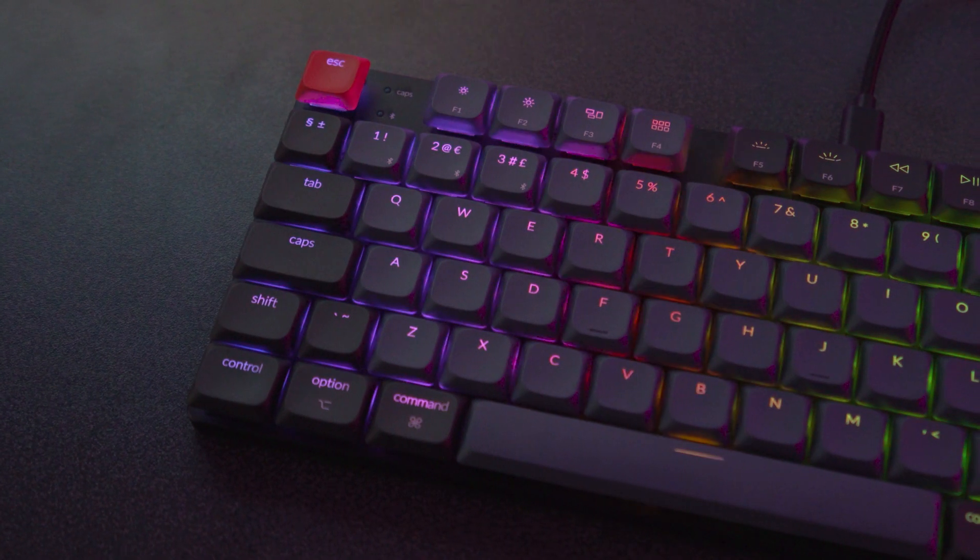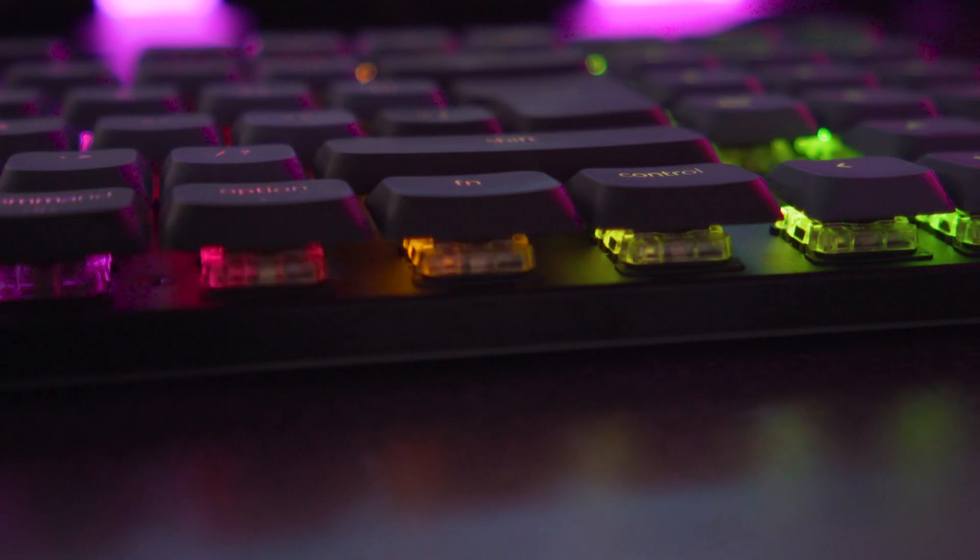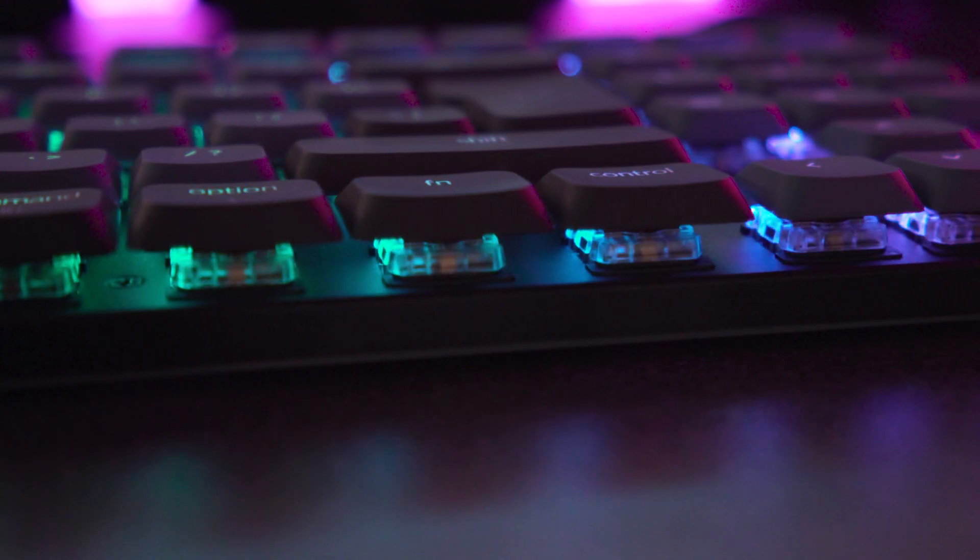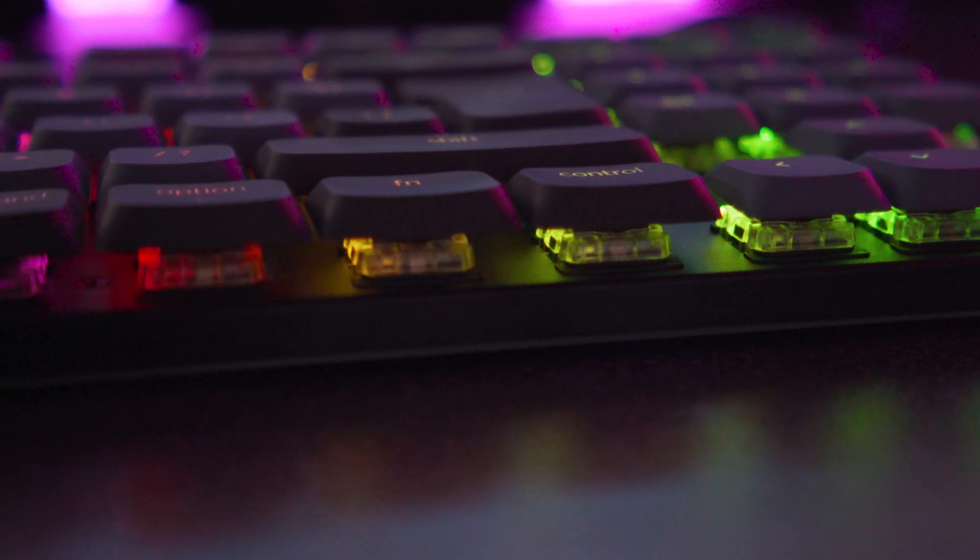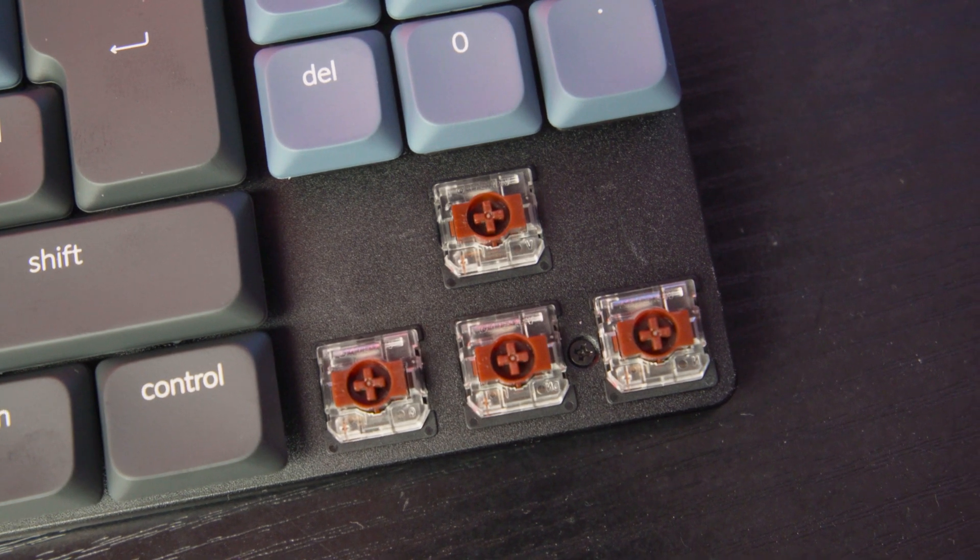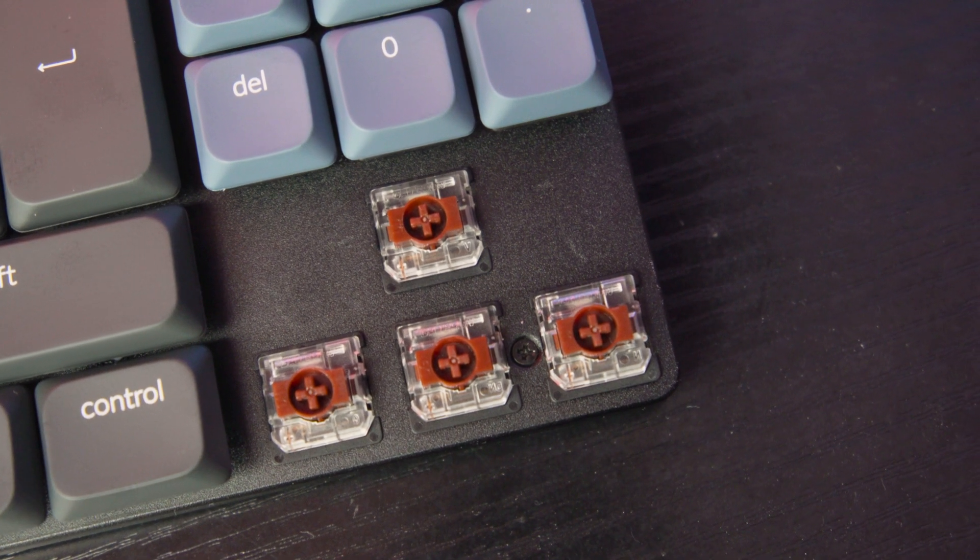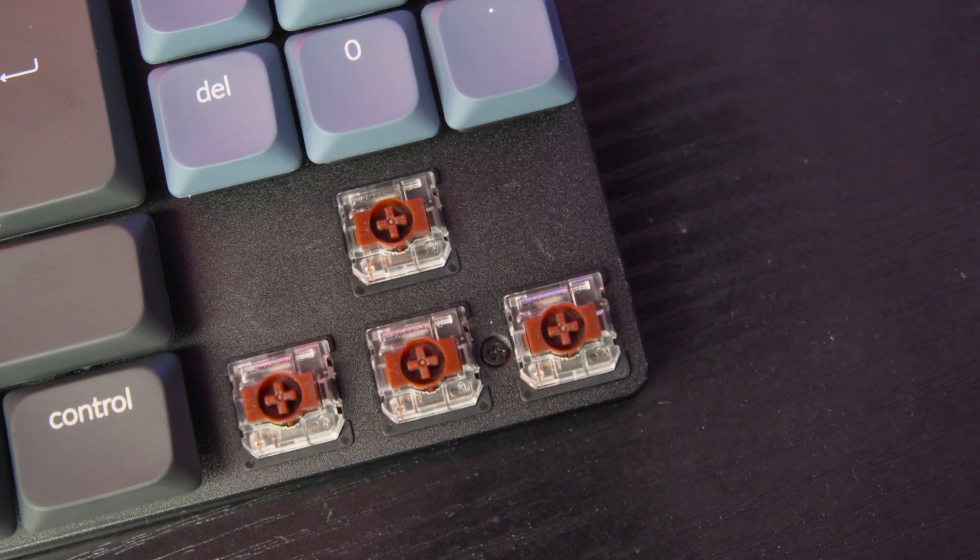Now, the version here I have has the RGB backlight, which isn't very bright. And I've got low profile Gateron brown switches, which for the most part are pretty satisfying to type on and in no way loud or clicky or tactile.